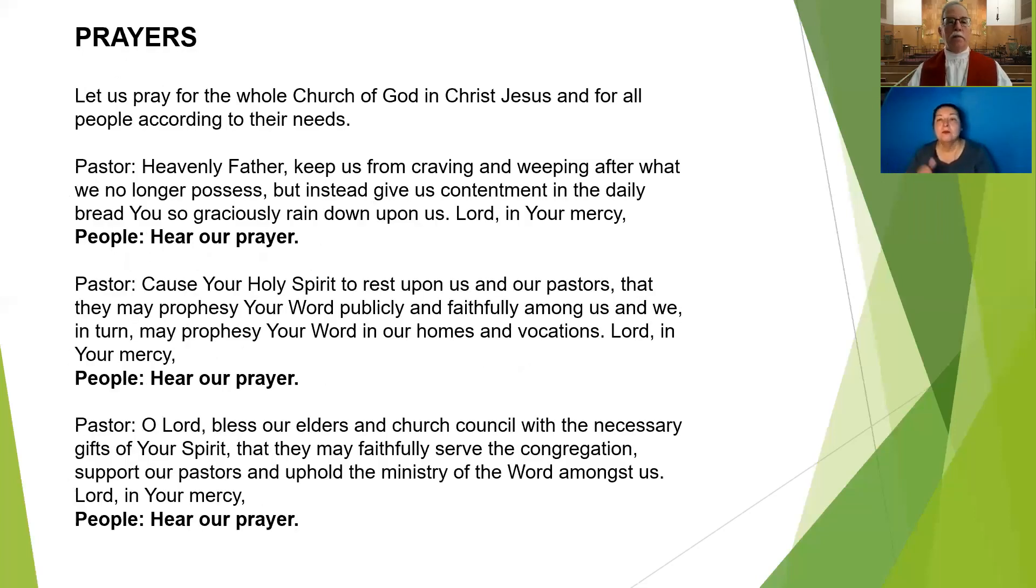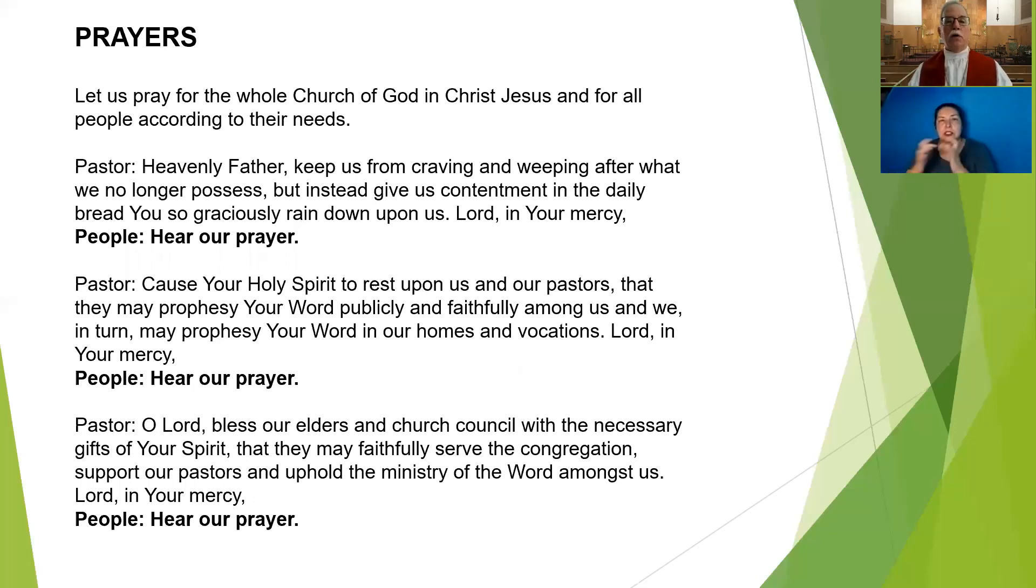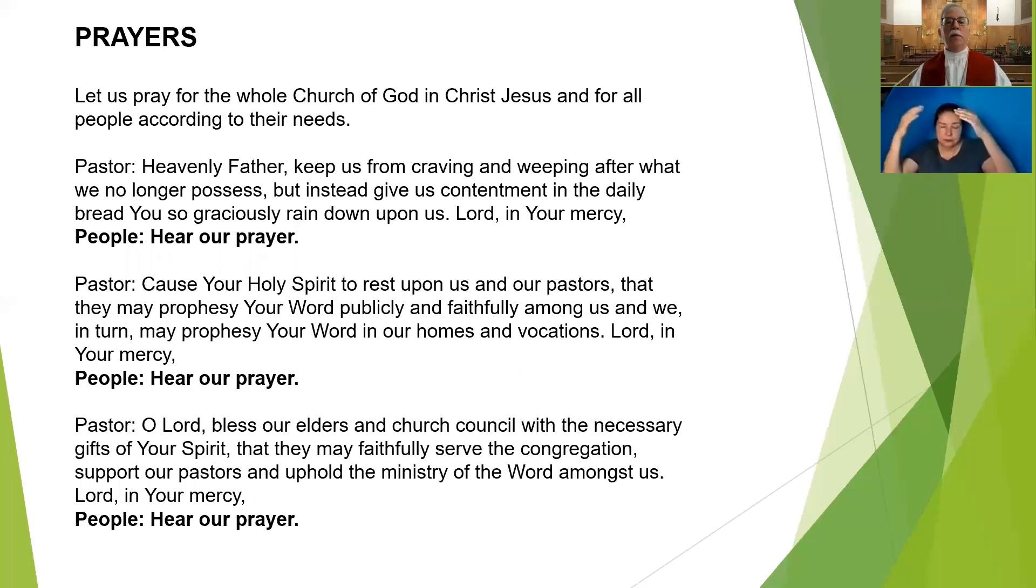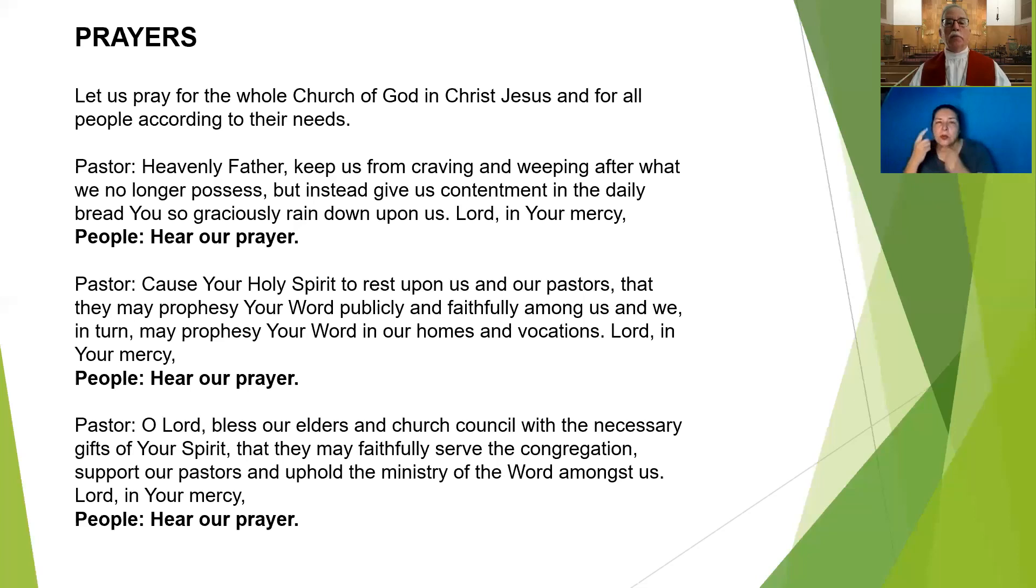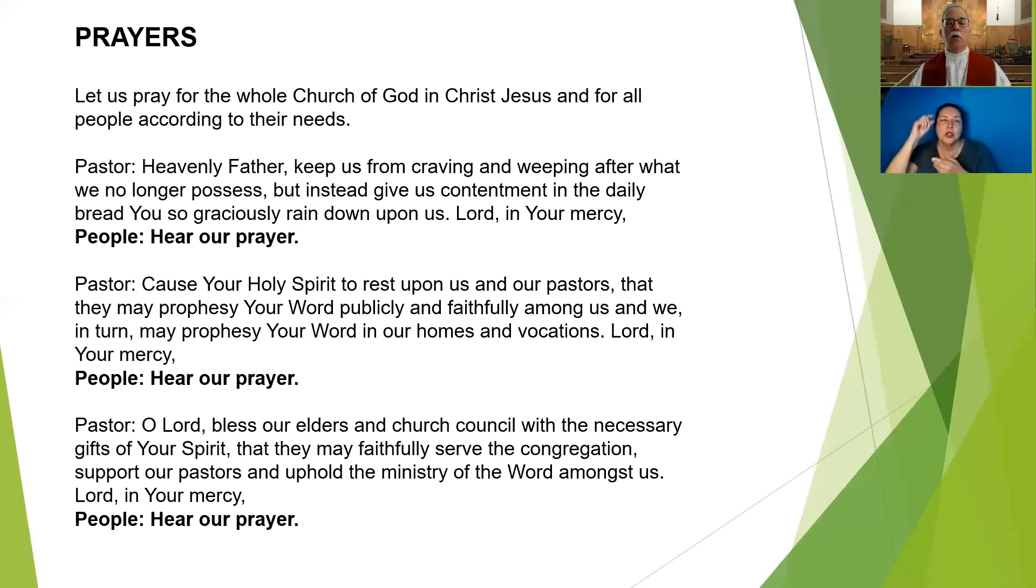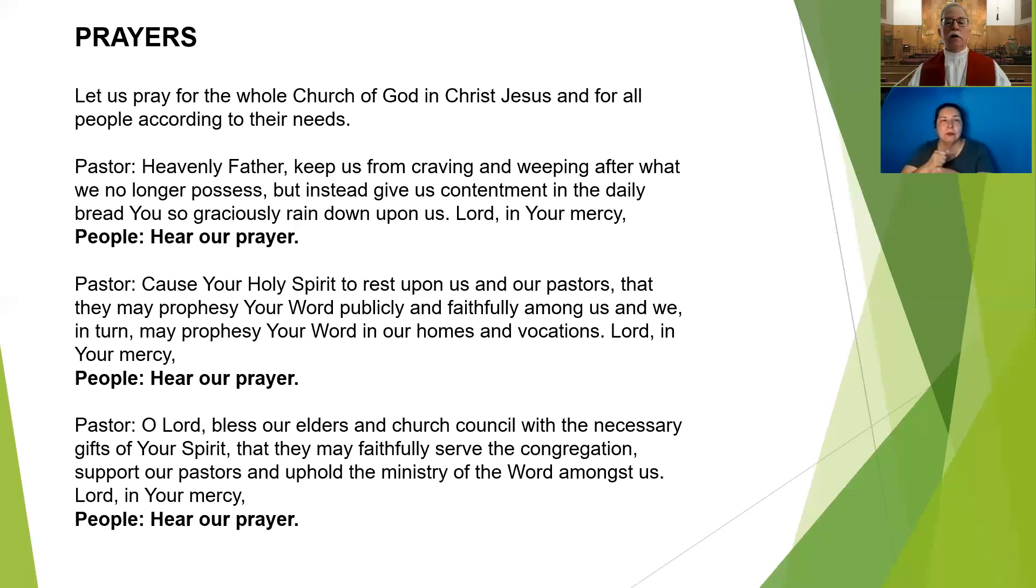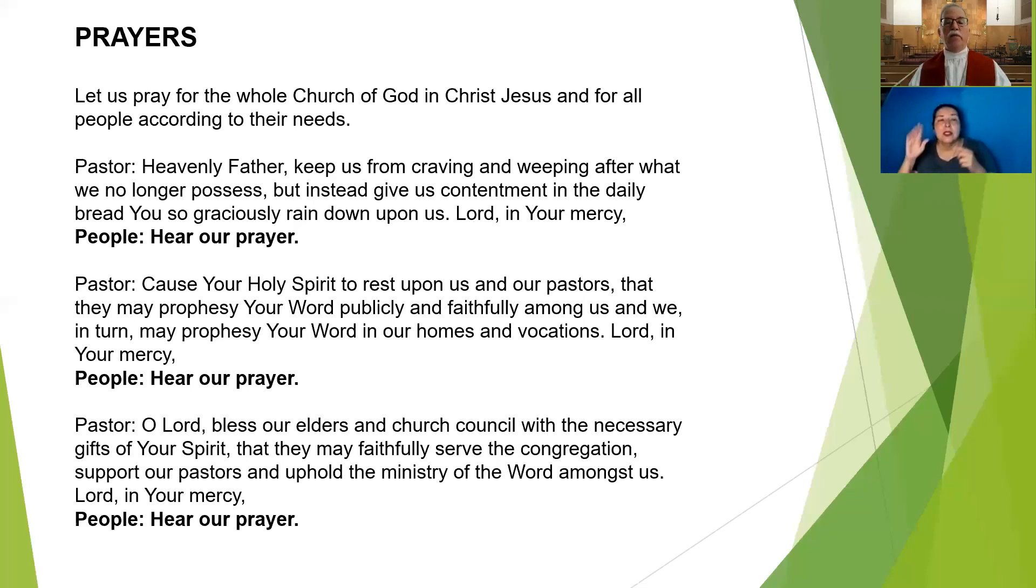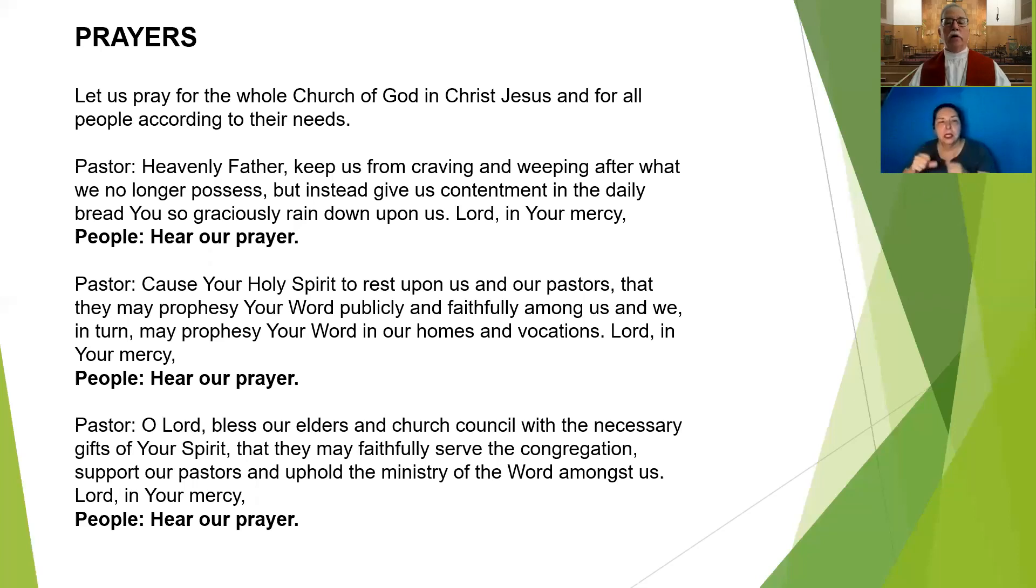Let us pray. Let us pray for the whole church of God in Christ Jesus and for all people according to their needs. Heavenly Father, keep us from craving and weeping after what we no longer possess, but instead give us contentment in the daily bread you so graciously rain down upon us. Lord, in your mercy. Cause your Holy Spirit to rest on us and our pastors that they may prophesy your word publicly and faithfully amongst us and we in turn may prophesy your word in our homes and vocations. Lord, in your mercy.